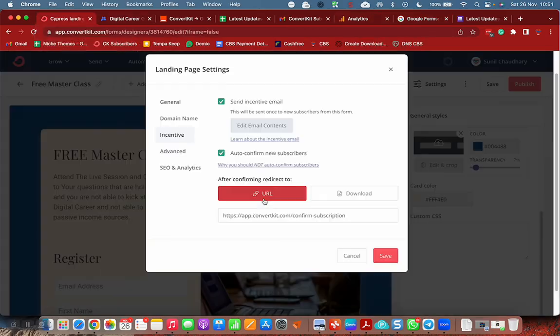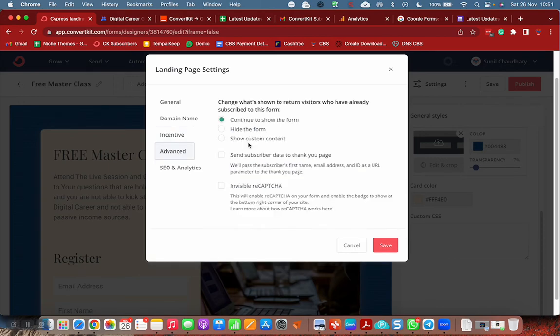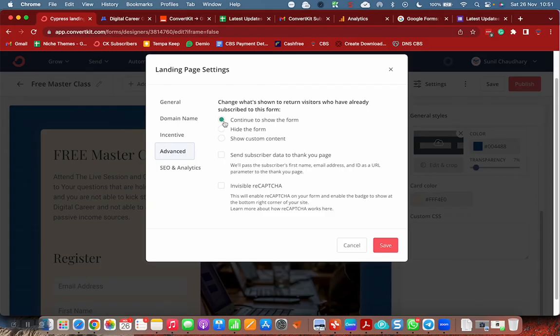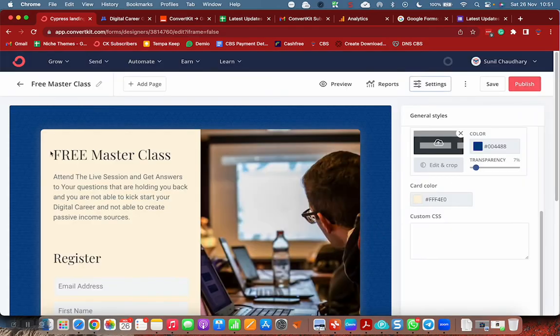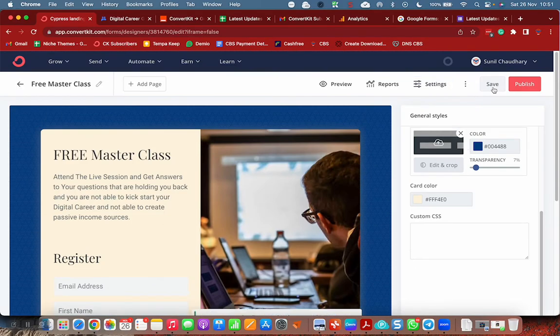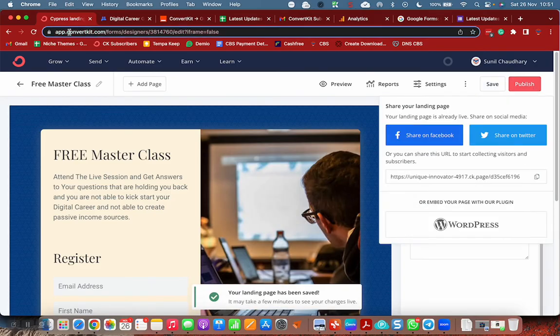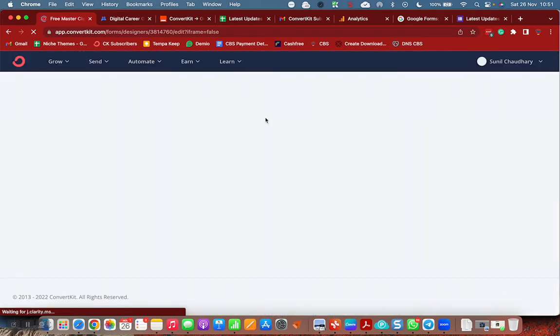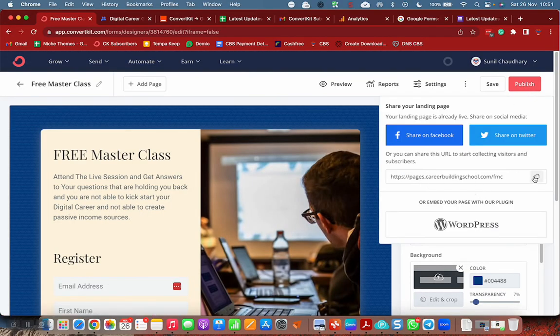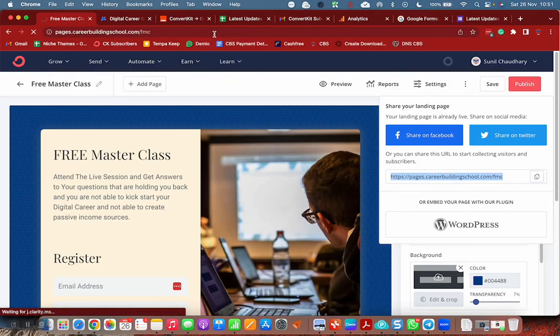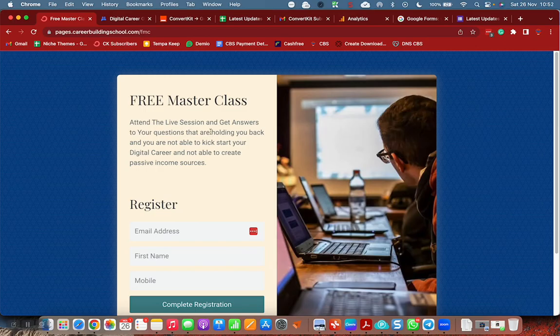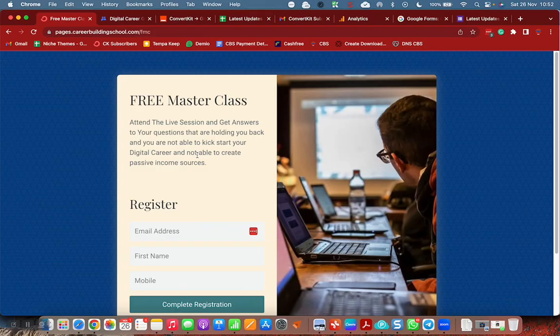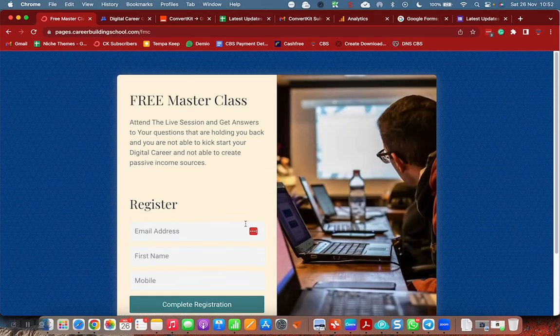This is the page. Once they are subscribed, they will get this form. Settings completed, landing page is ready. Let me click on save, let me click on publish. Let me refresh the page. This is our own branded landing page. Free master class, attend the live session and get answers to your questions. Register. Page is ready, simple page.